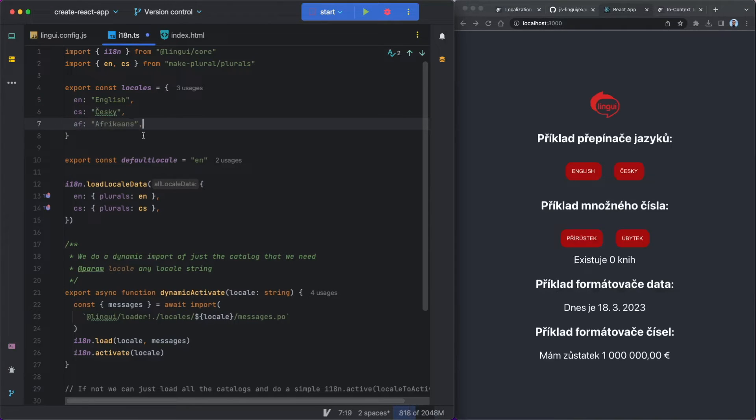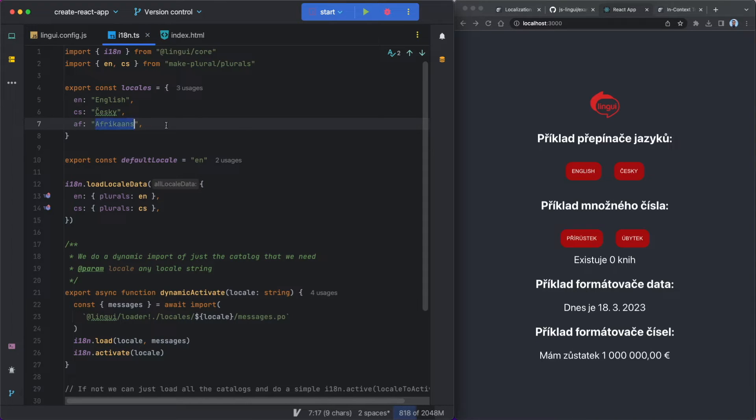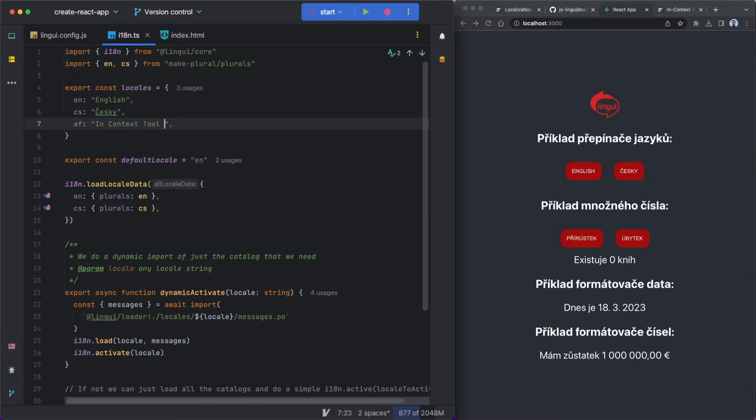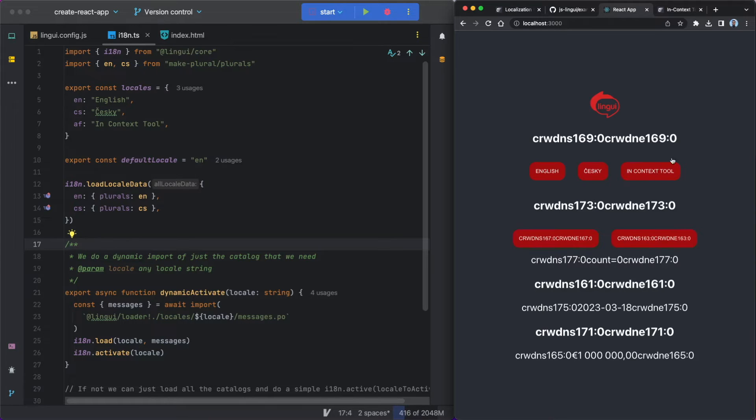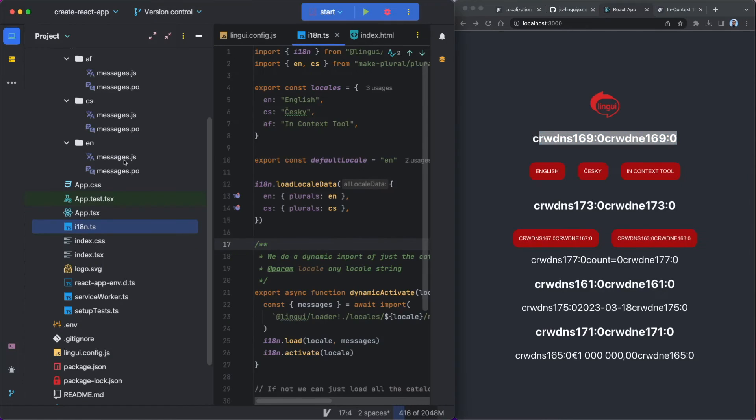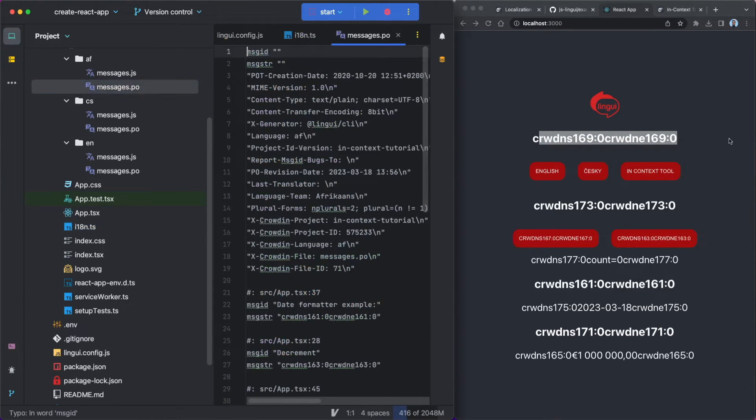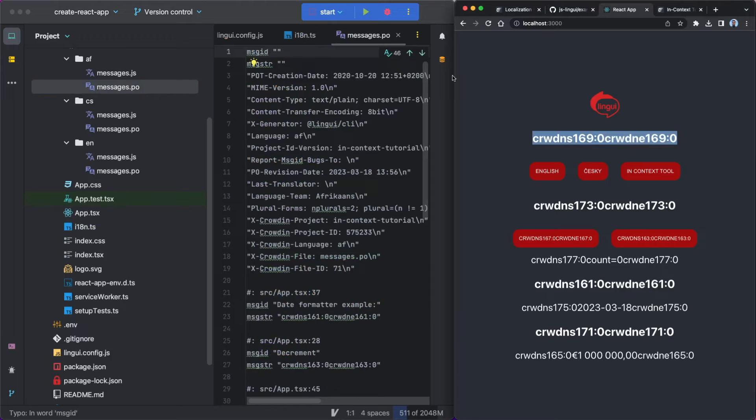So what I'm going to do is I'm just going to add in the AF locale and then I'm just going to add in, well, I could add in Afrikaans, but because this isn't a real language, like I said, this is a pseudo language. I'm just going to put in the text 'in context tool' so we can see the in context tool button here on the right hand side. And if I just click that just now, you can see that we've loaded some sort of weird identifiers and these are just coming from the messages PO file over here. These are the identifiers that in context is going to use to be able to load and manage the translations.